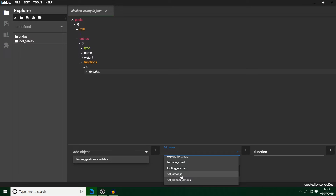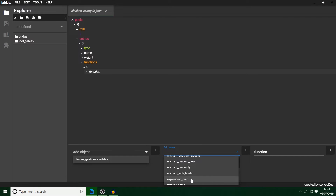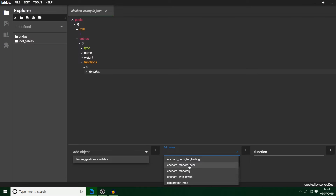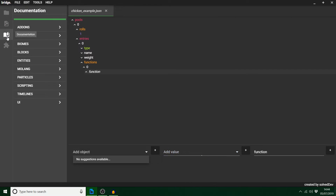Set actor ID — I don't know if this is new involving the pillager update. And there's exploration map too. A couple of these are how you do enchanting. If you're really stuck with these, just download the vanilla behavior pack and start looking through how it all works — that is literally all I have done.